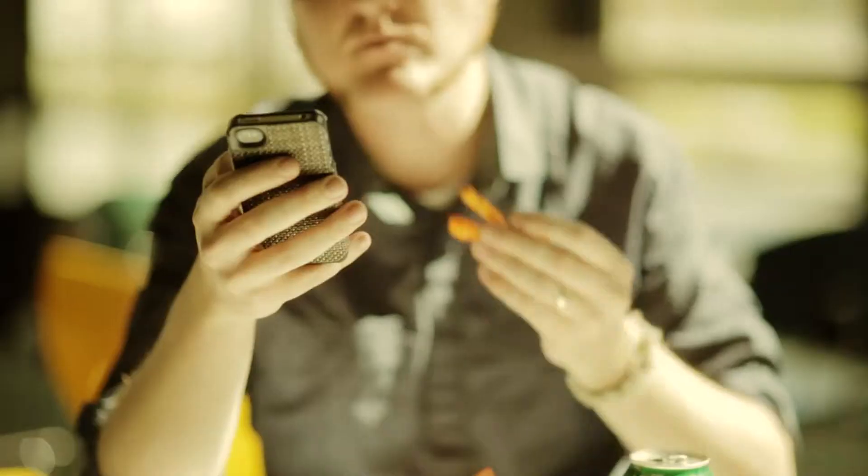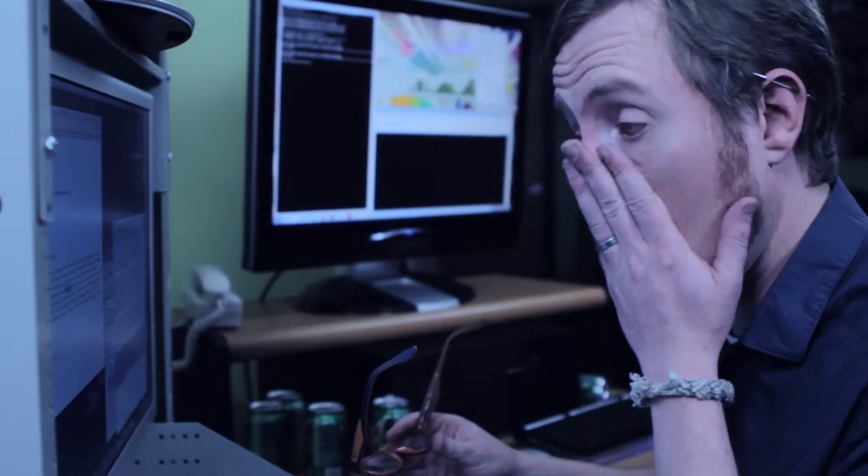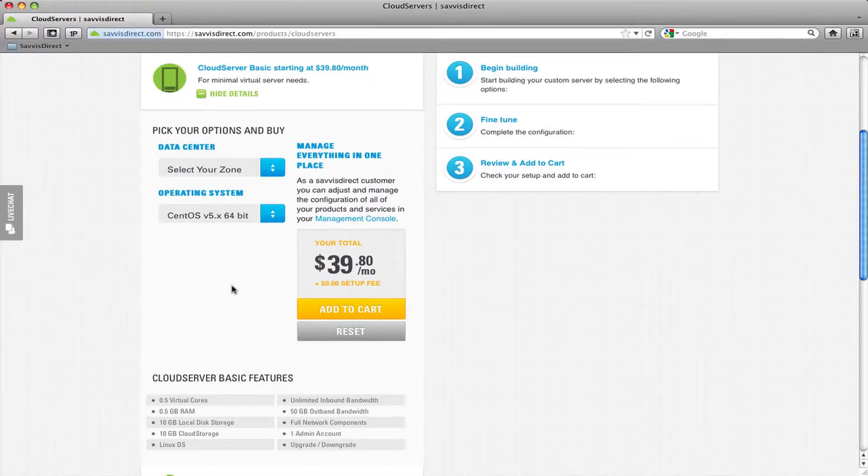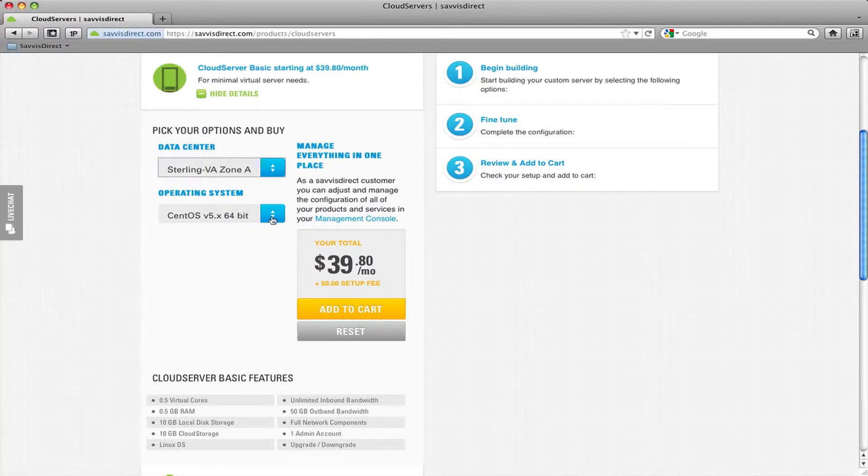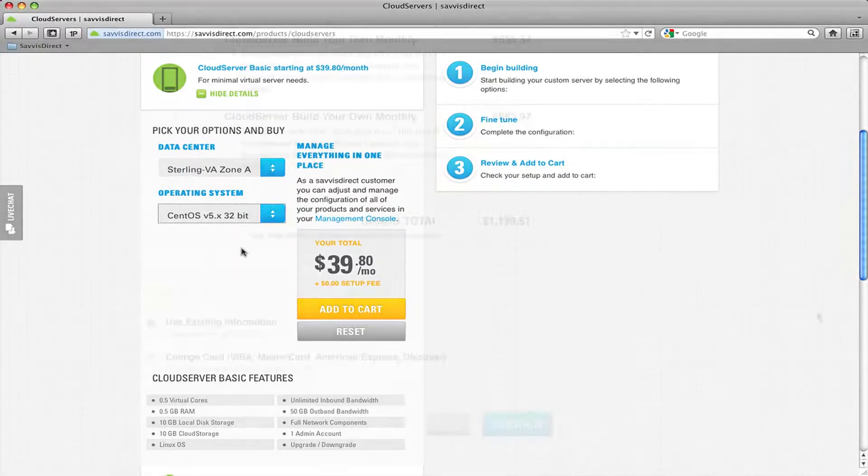For you, speed to market is critical, but navigating red tape and company bureaucracy puts your deadlines and your competitive advantage in jeopardy. You can easily load virtual testing and deployment servers without having to start a company-wide project.